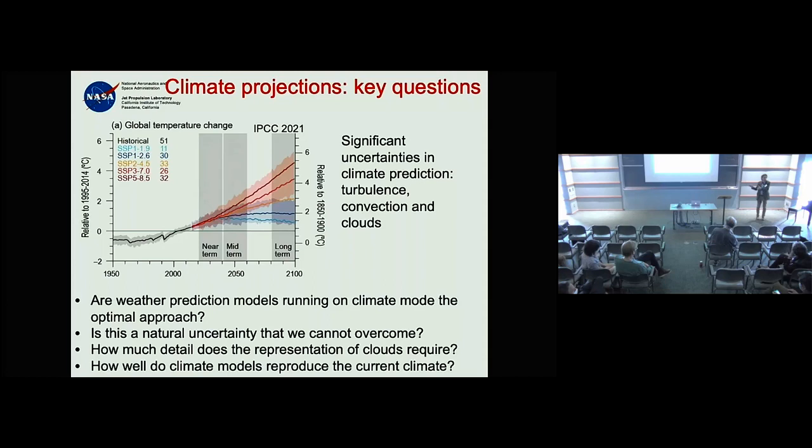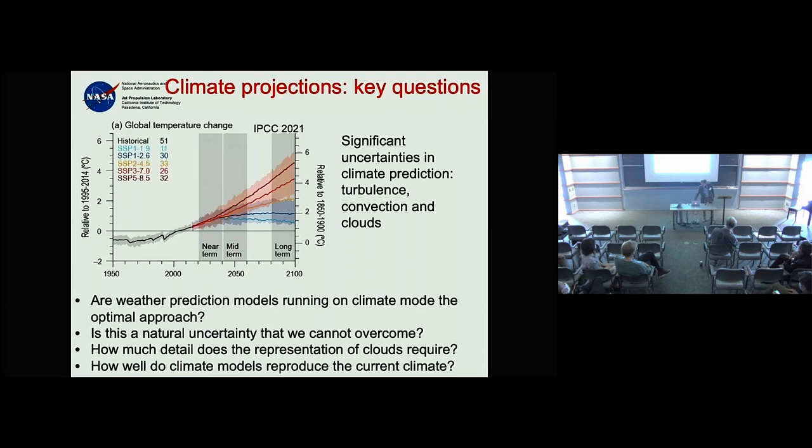How do you deal with subgrid-scale variability even in LES? You have the PDF-based approach on one side and the prognostic microphysics approach on the other — they're completely different. This is where Deardorff and Lilly took us, and where cloud modeling starting in the 1960s took us.